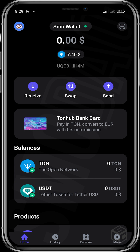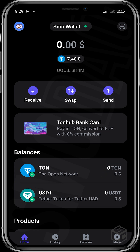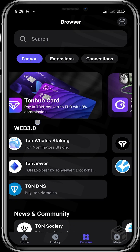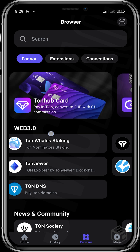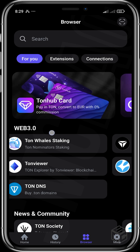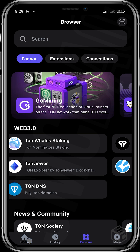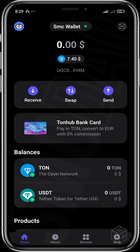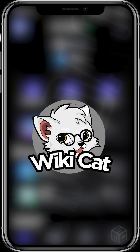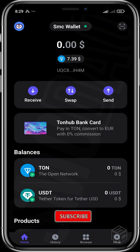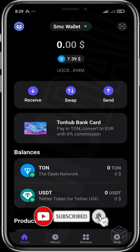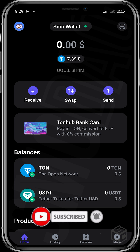You can also see that Thornhub has their own utilities. You can get a Thornhub bank card where you can pay in Thornhub and convert to euros with 0% commission. So this is basically how to use the Thornhub wallet. I love the interface, it's very, very nice and lovely. I hope you guys have fun trying this out, and if you want to support the channel, be sure to get a bag of Wikicat on the Binance matching. Be sure to like and subscribe and I'll see you in the next video.